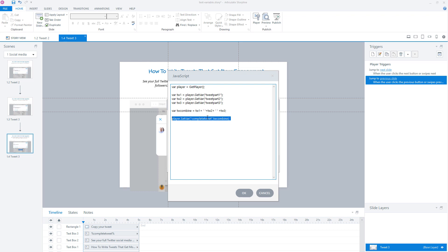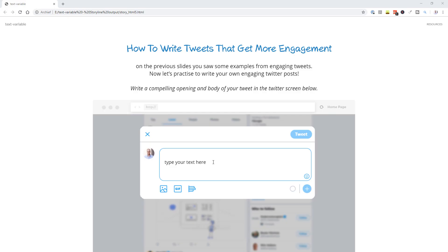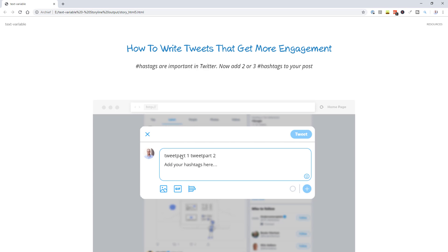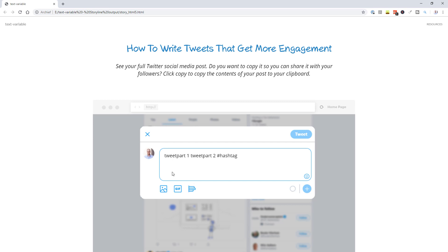Let's see if this works. JavaScript won't work in the Storyline preview, so I have to export the module to HTML to test it locally. So I'll preview the module in HTML. This is the first part of my tweet — 'tweet part one'. I'll continue to the next slide. You can see that the tweet part I filled in on slide one shows here on slide two. I'll fill in 'a stunning call to action' — 'tweet part two'. Continuing to the next slide, you see tweet part one and tweet part two shown here. Now I'll add a hashtag and continue to the third slide. You can see the combined variable here — tweet part one, tweet part two, and the hashtag.